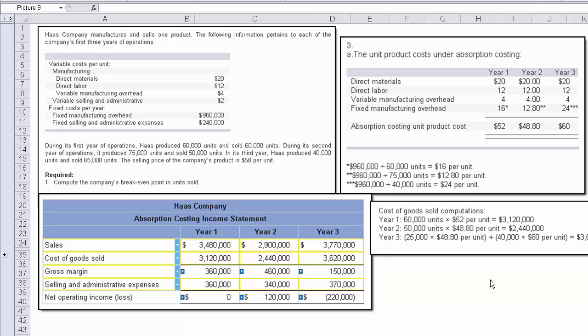Now, the reason why we're using different costs for the different years is because the production and the sales amounts were different.